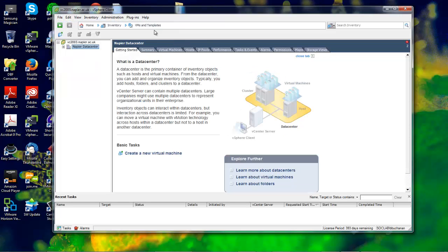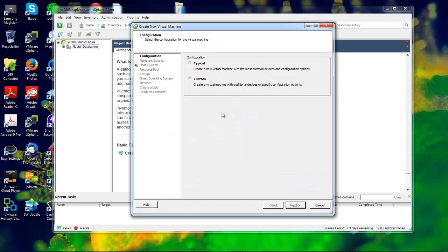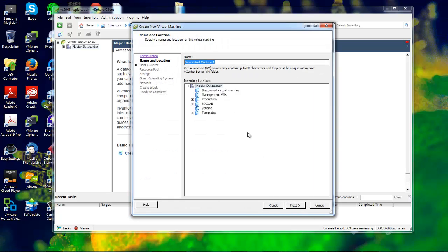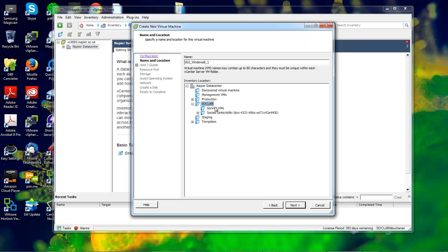We'll select new VM and take a typical configuration. Let's name it Windows 8.1 and put it into production and soclab.